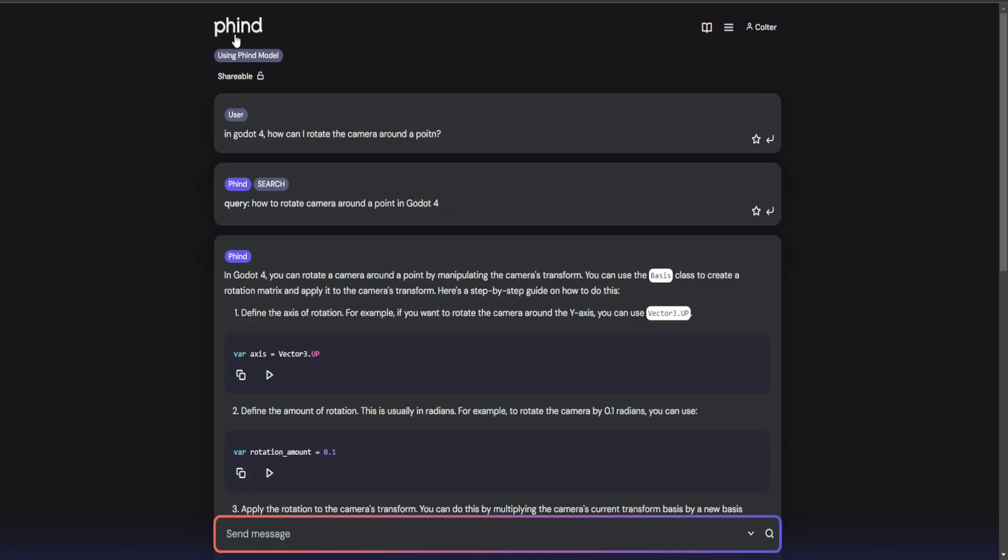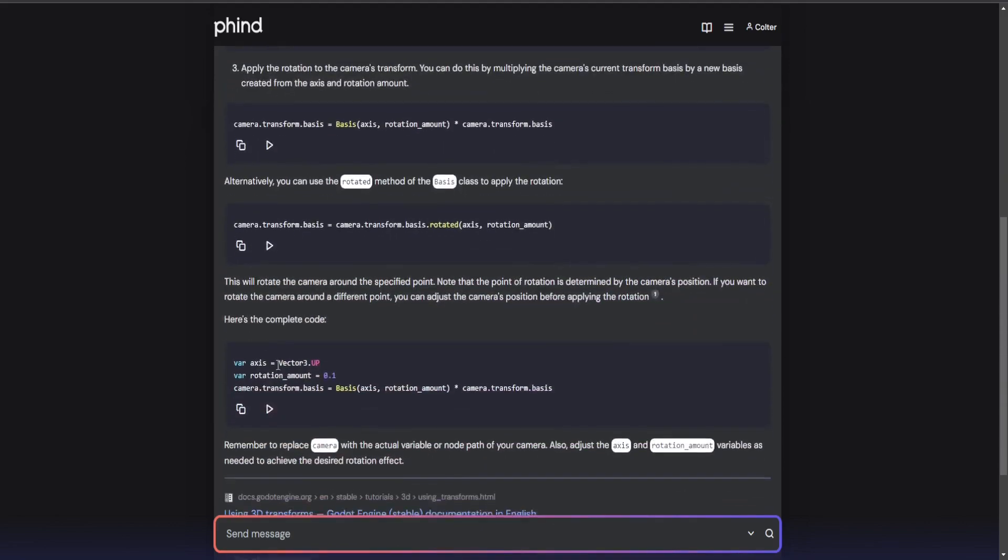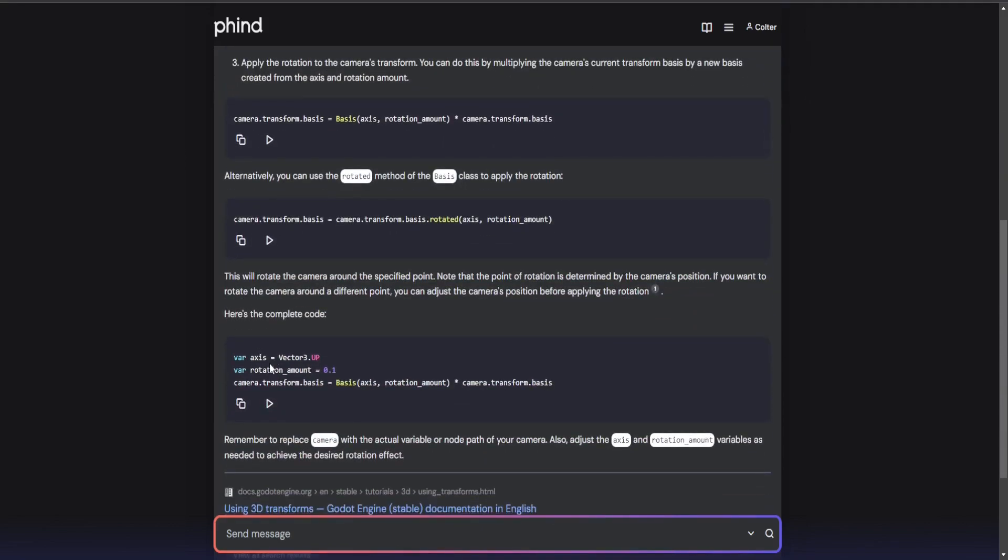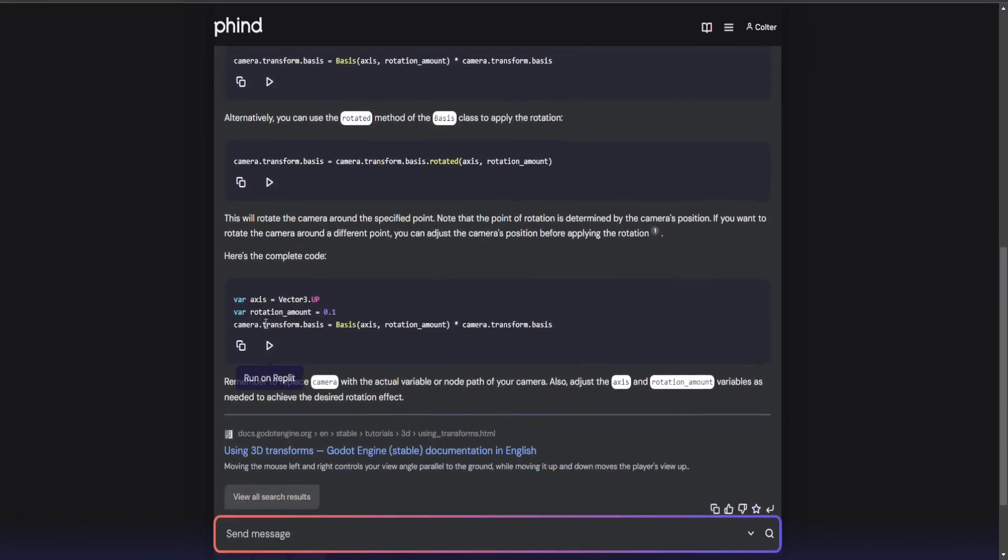Everything it uses is Godot 3 syntax. So we use Phind, that's with a ph, and it's basically googling. But it provides the code for us here, and then it smushes it all together for us at the end. And this is what I use to rotate the camera.